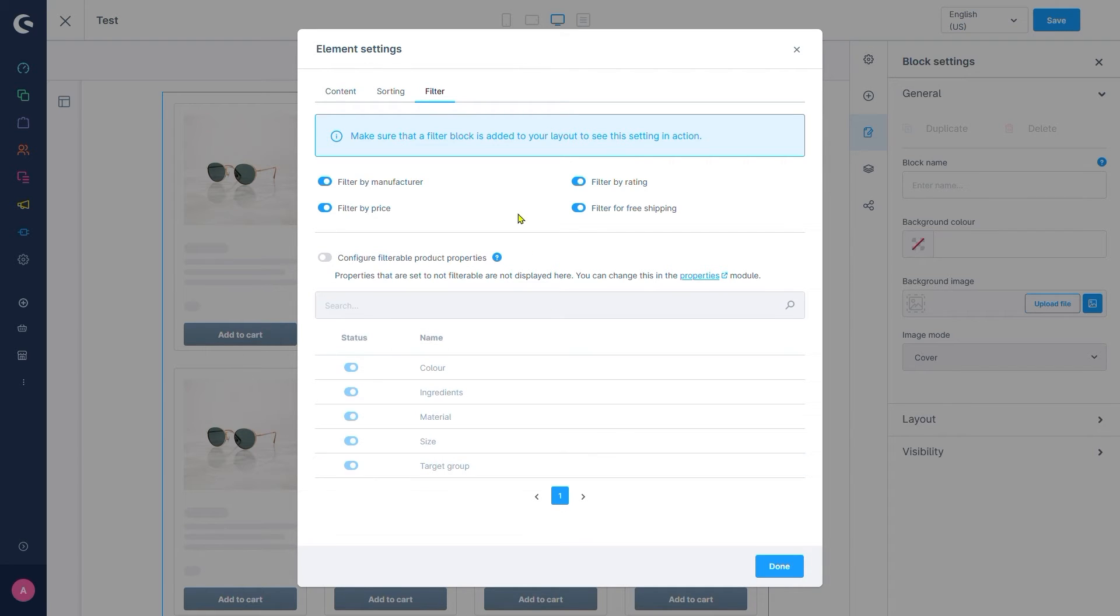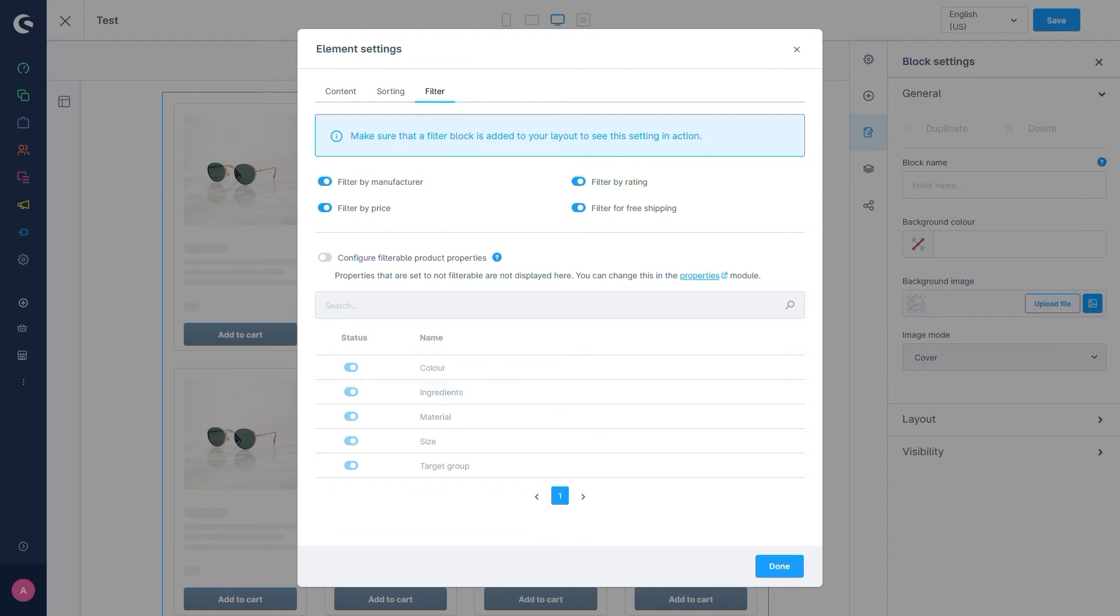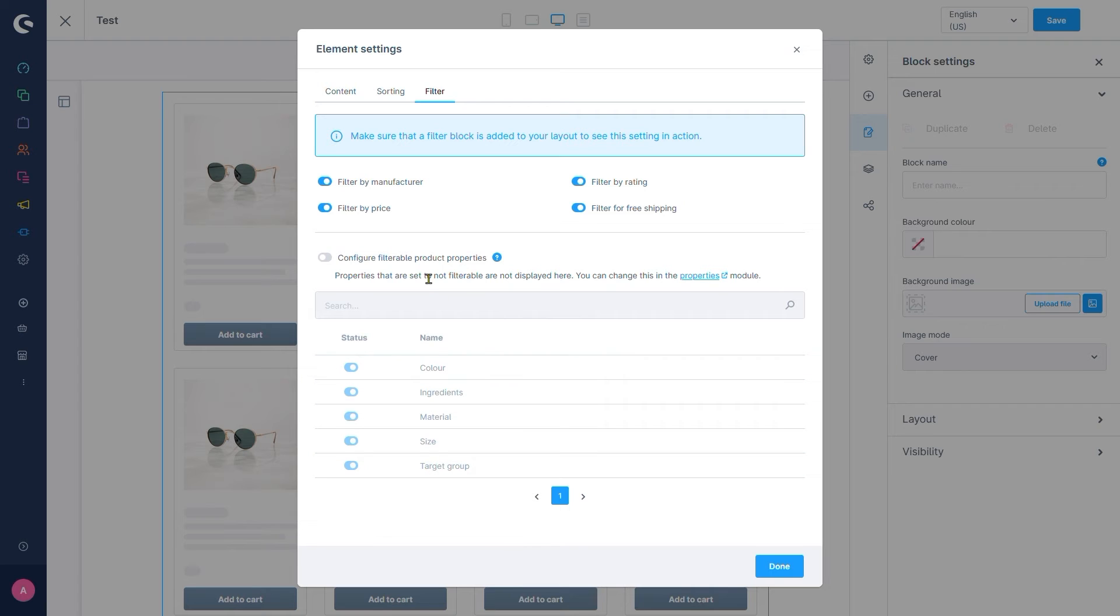We got the standard filters up here like filter by manufacturer, rating, price or free shipping. Below that we can determine product properties we want to enable as filter options too. Note that properties which are marked as non-filterable will not show up here, of course.